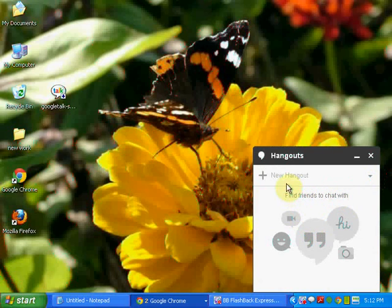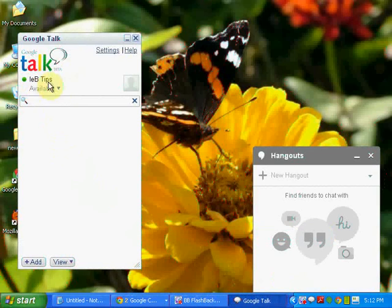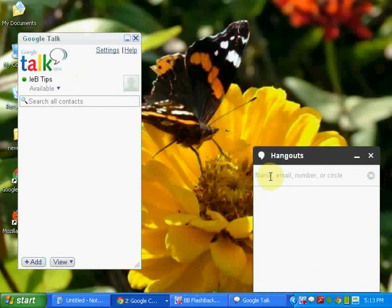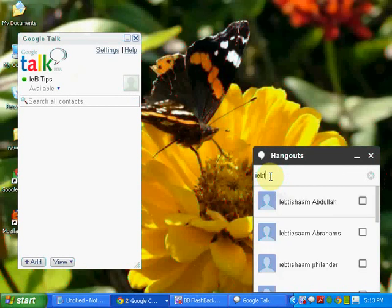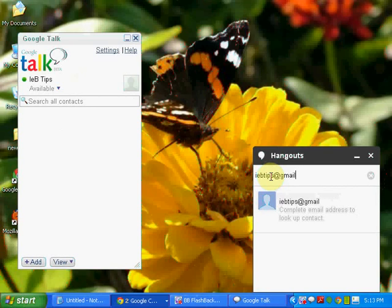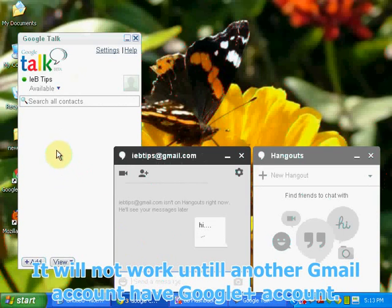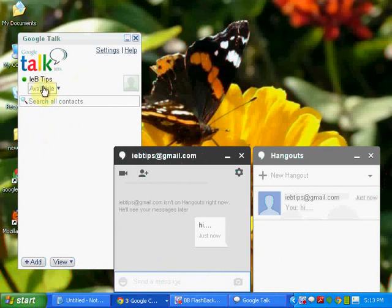Find your phone to chat with. I have already signed in my other account, IEBTips, over here. I am going to send a request. Now you have already sent a request to iebtips@gmail.com. You can see that no message appears because IEBTips doesn't have a Google Plus account.